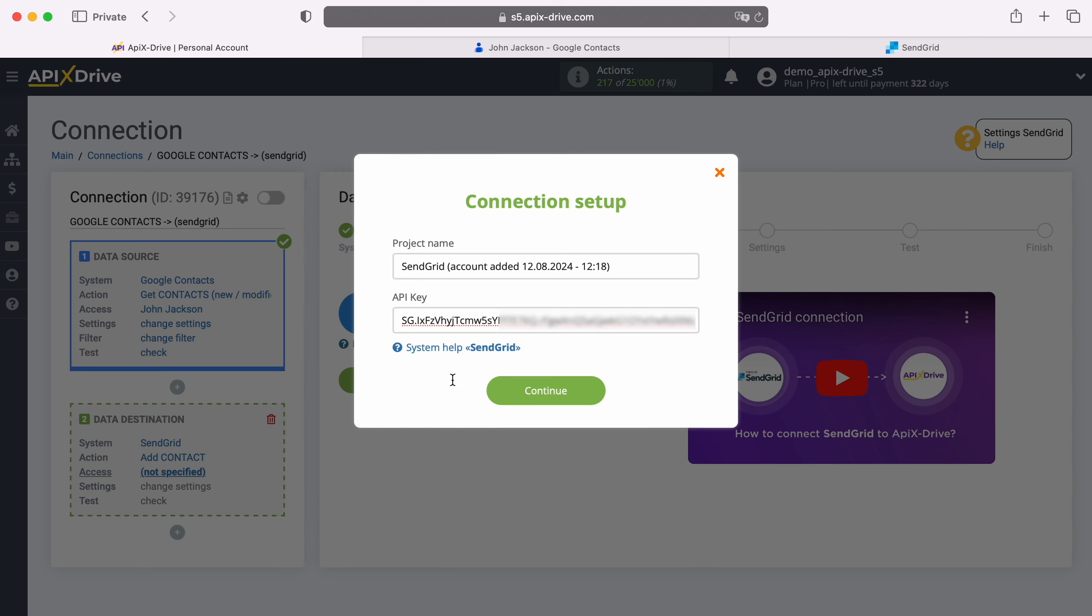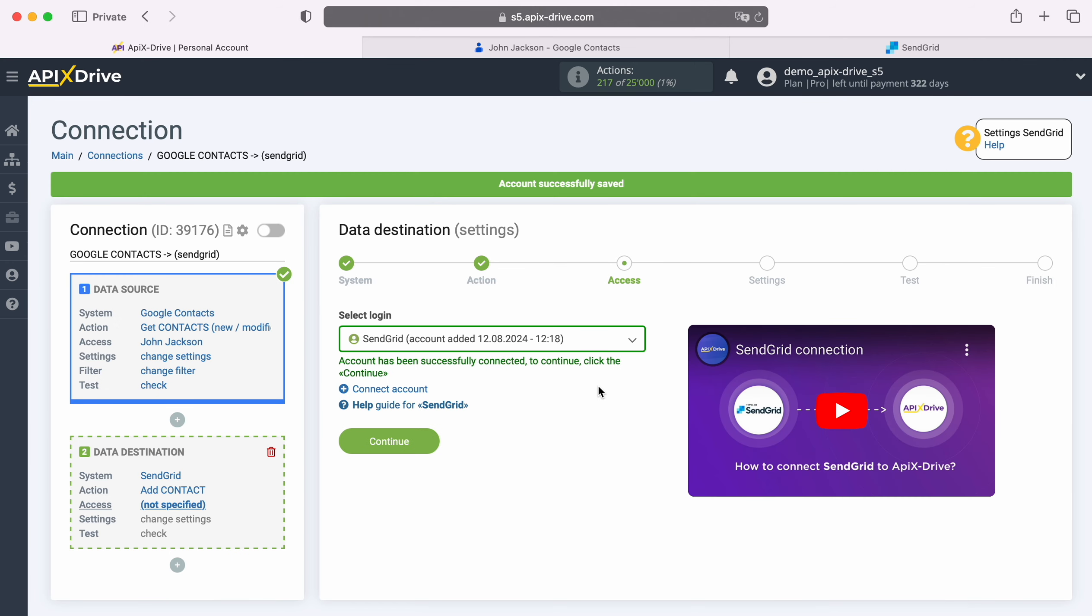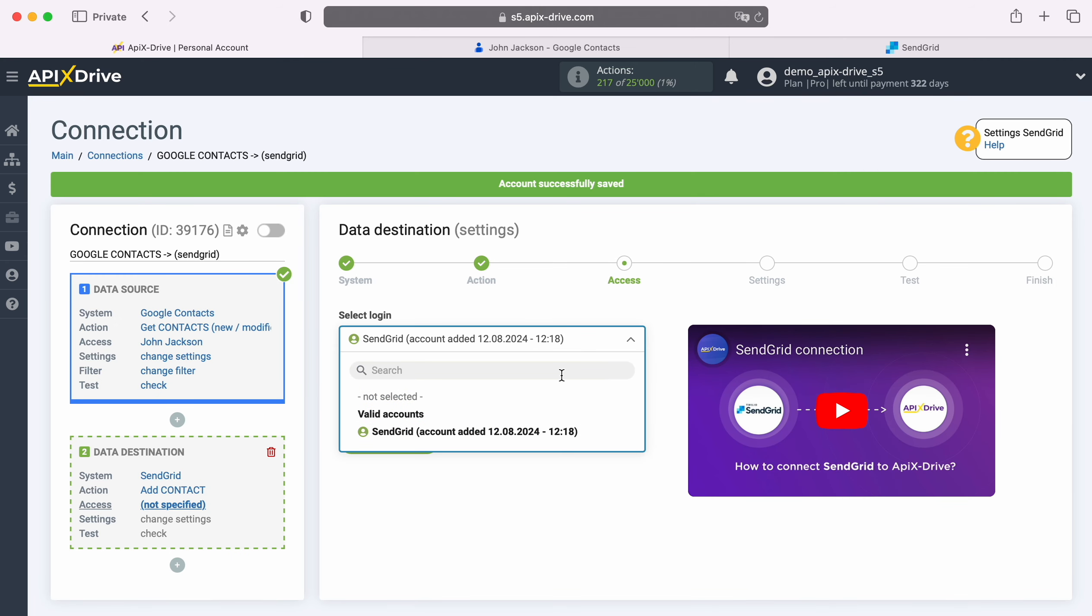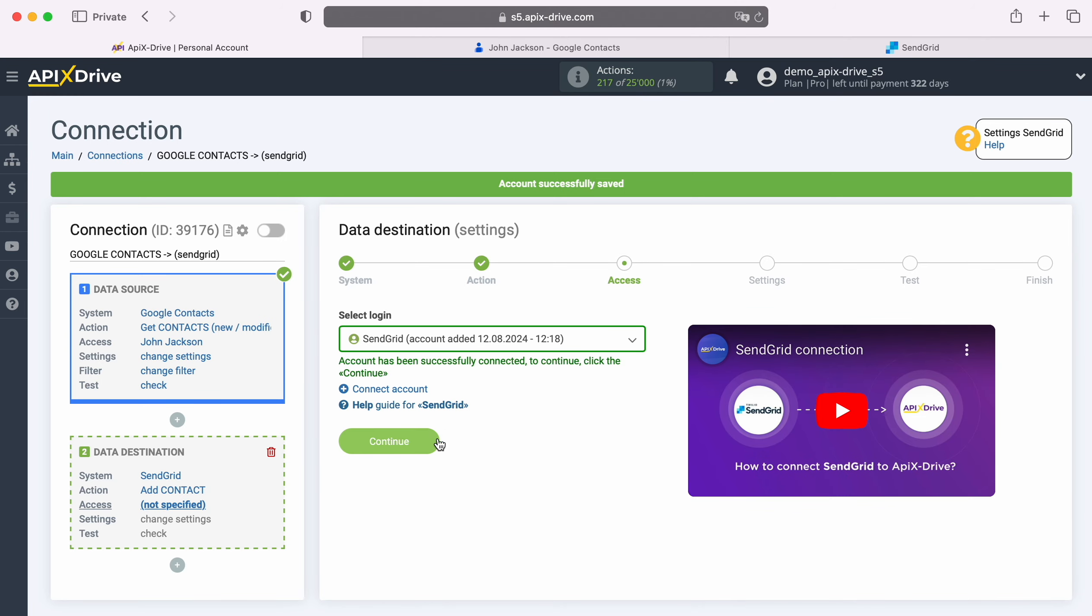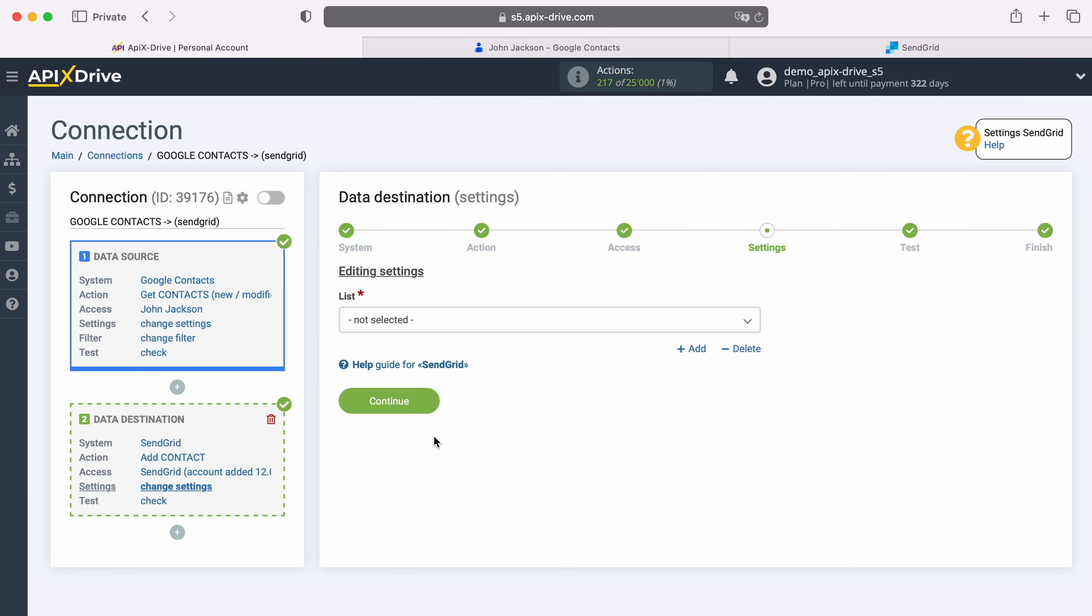When the required field is filled in, click Continue. When the connected login appears in the list of active accounts, select it and click Continue. At this stage, select the list to which new contacts will be added.